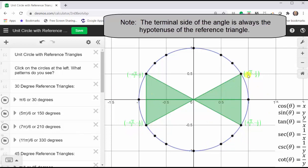In the first quadrant, x and y are positive, and therefore the cosine and sine function values are positive. In the second quadrant, x is negative and y is positive, and therefore the cosine function value is negative and the sine function value is positive. In the third quadrant, both x and y are negative, and therefore both the cosine and sine function values are negative. In the fourth quadrant, x is positive and y is negative, and therefore the cosine function value is positive and the sine function value is negative.